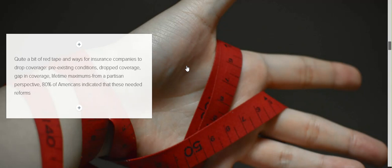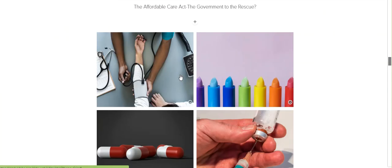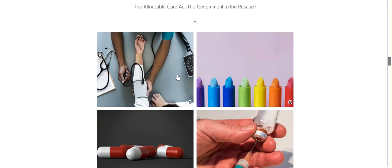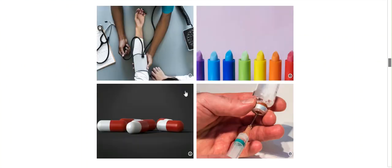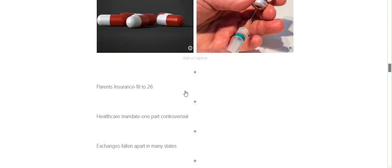From a partisan perspective, what I mean by this is most Americans at the time of 2010, Republicans and Democrats, at the rate of 80% agreed that these items especially needed reform. So enter the Affordable Care Act, also known as Obamacare. It's just government to the rescue.